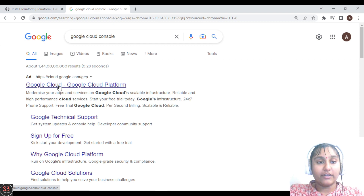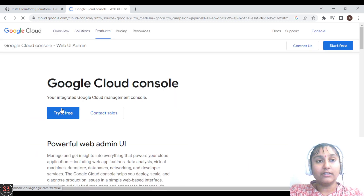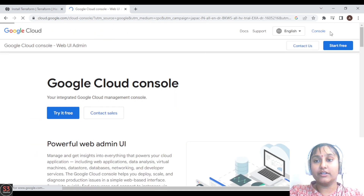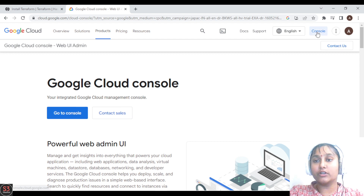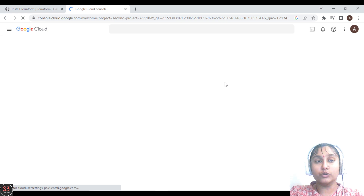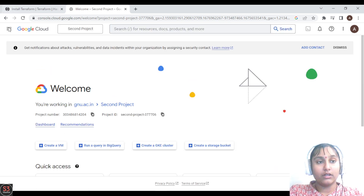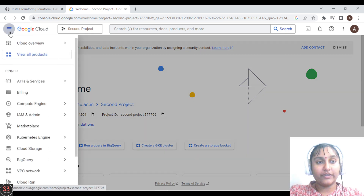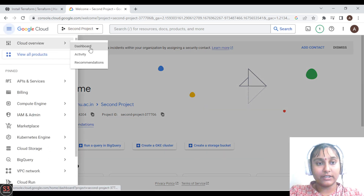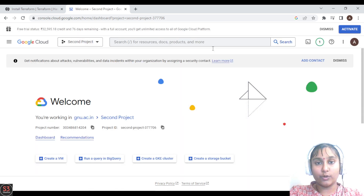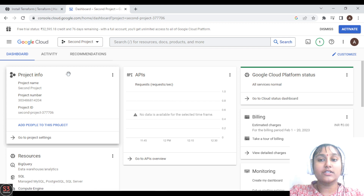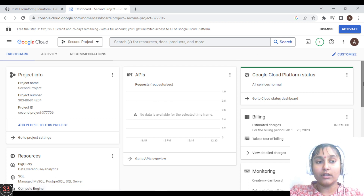You'll get the very first link here — click on that — and here is the console button, so click on the console button. You will be redirected to the console of our Google Cloud Platform. Now we are on the platform — let's go to the dashboard. This is the dashboard.